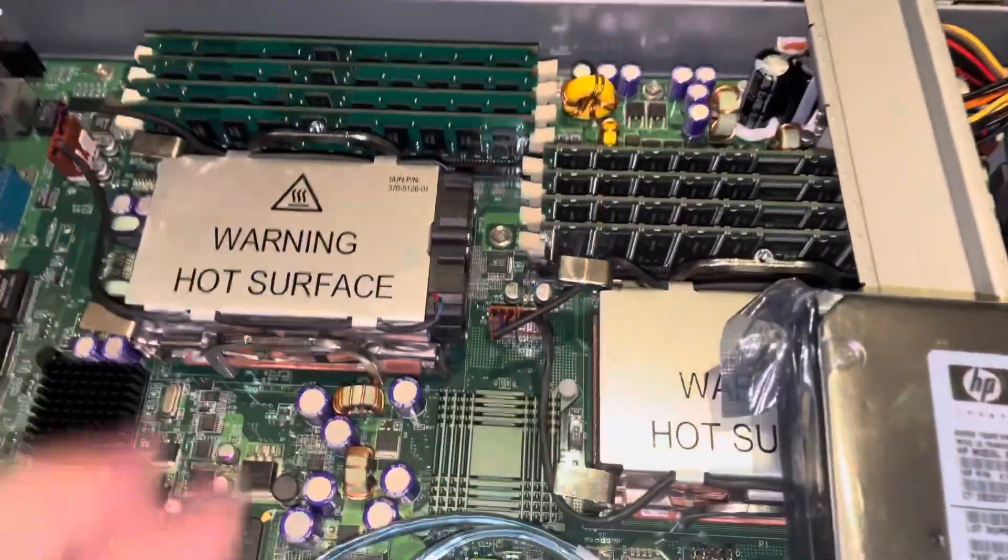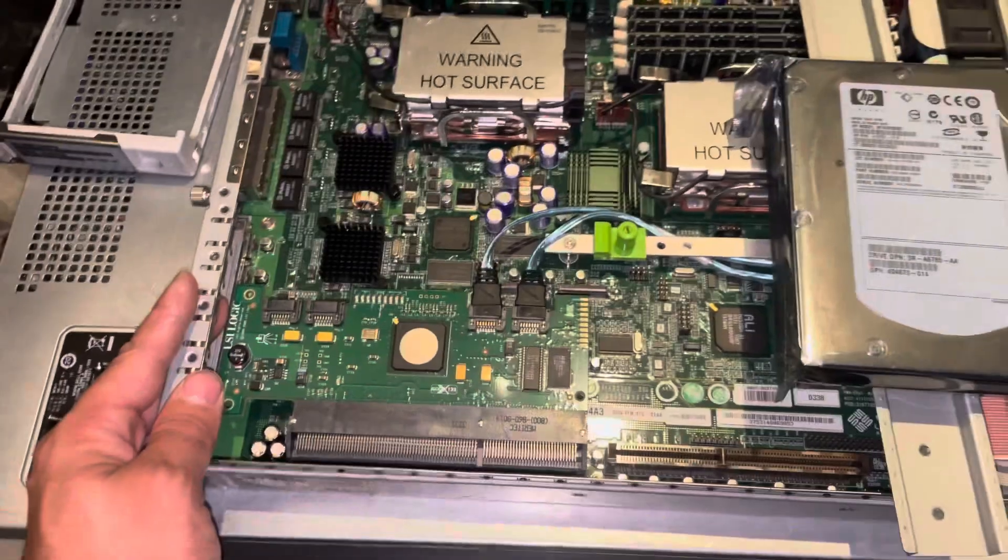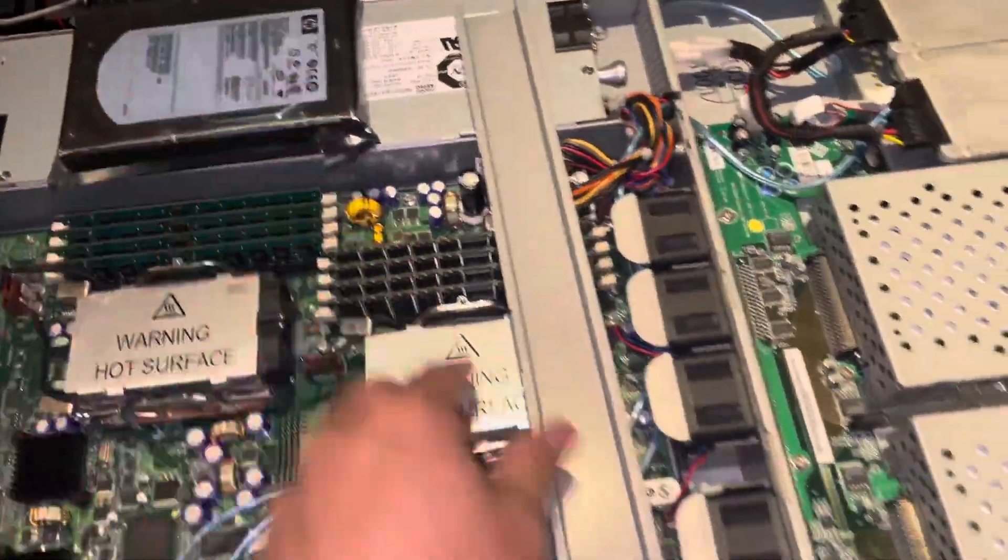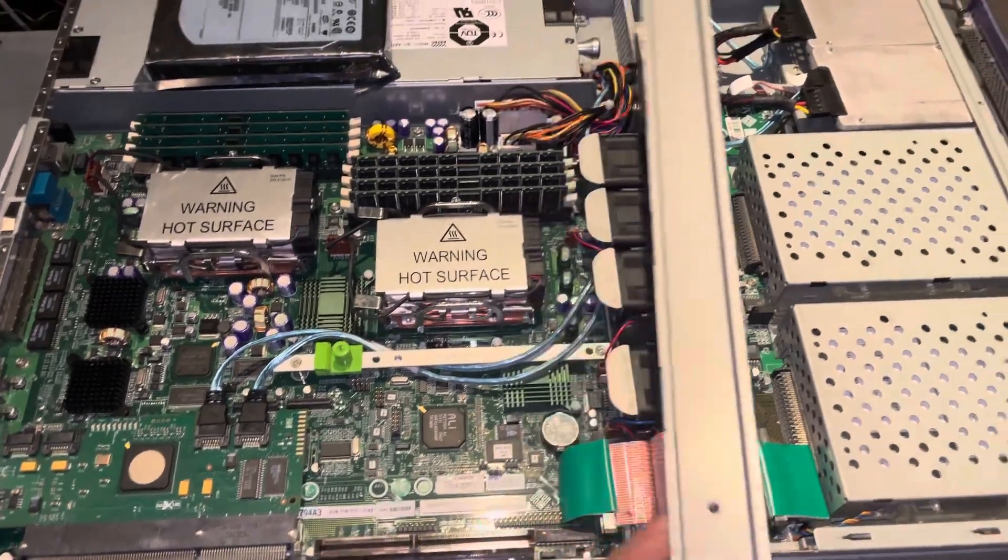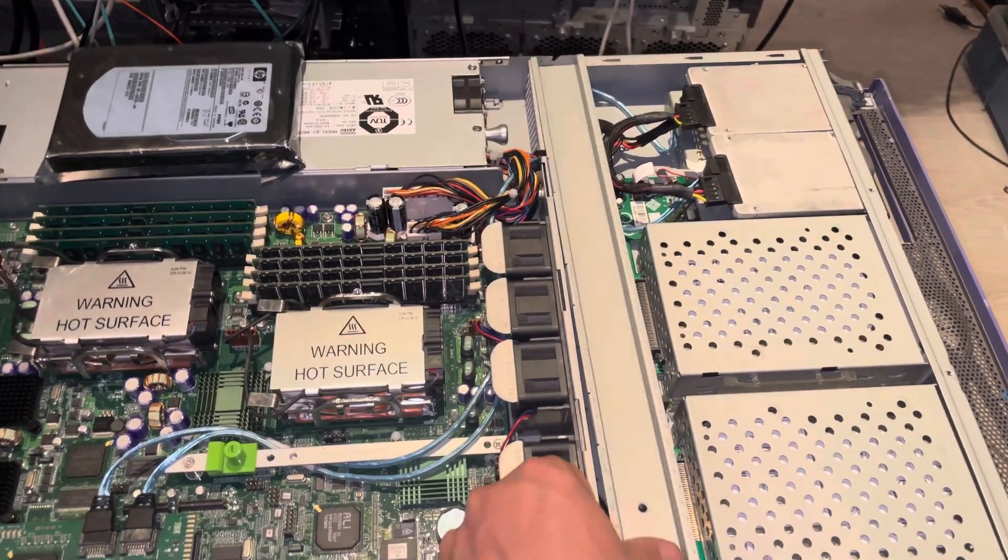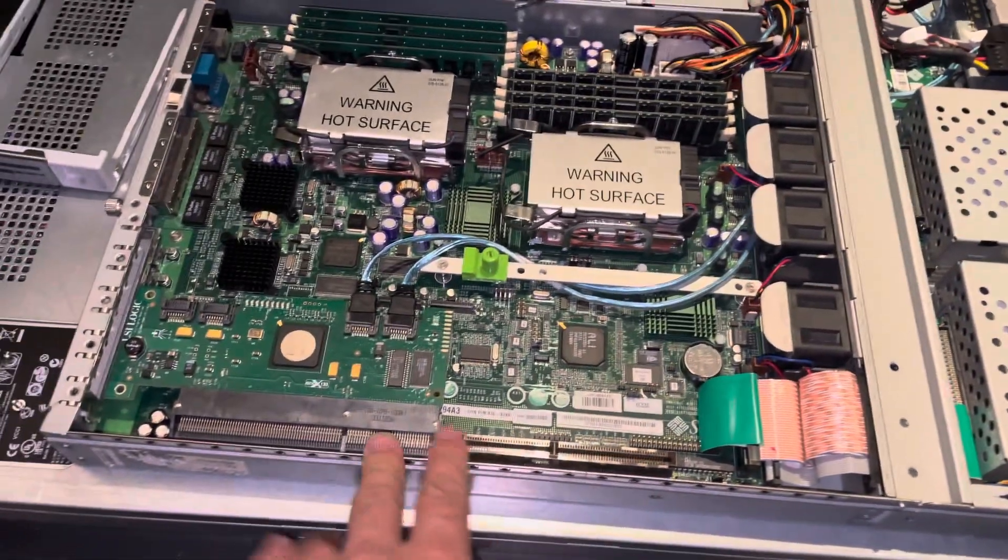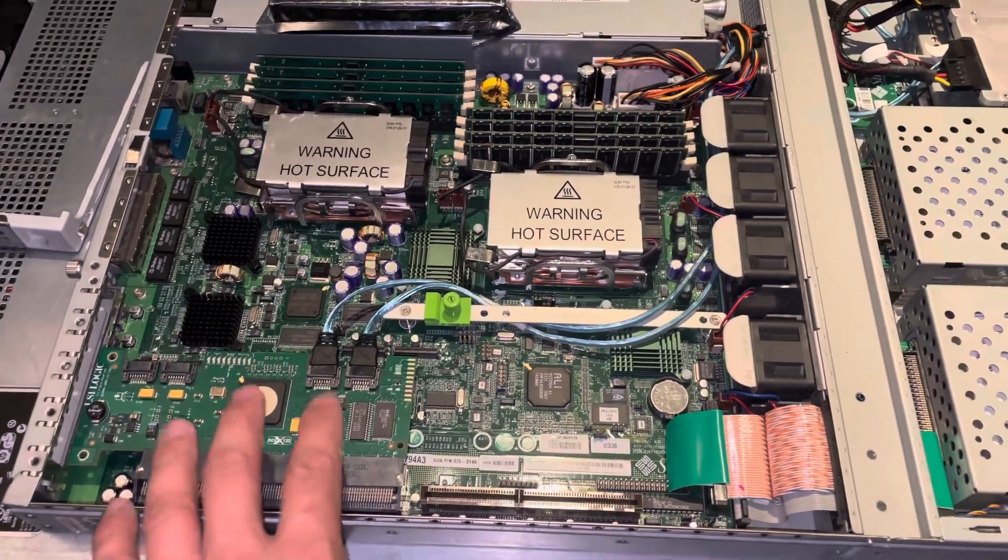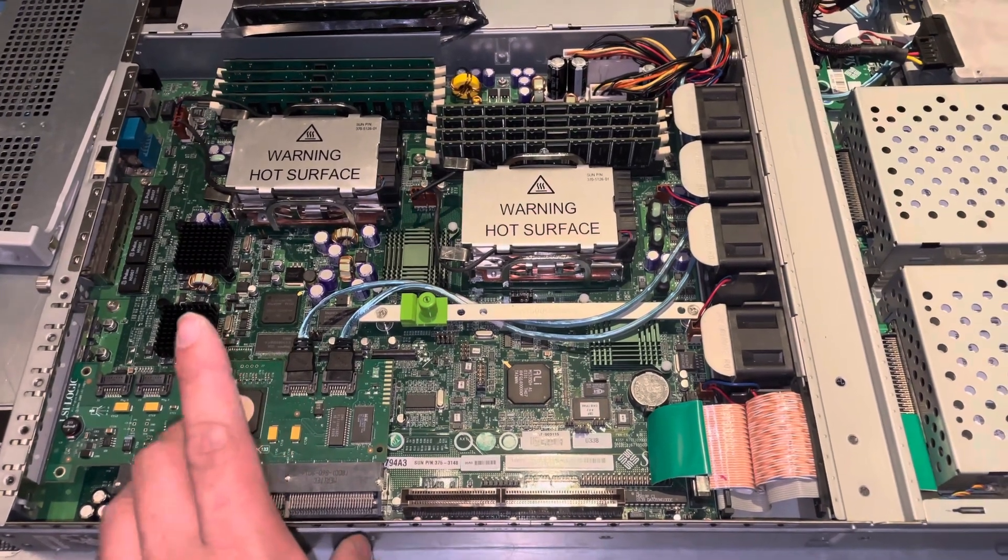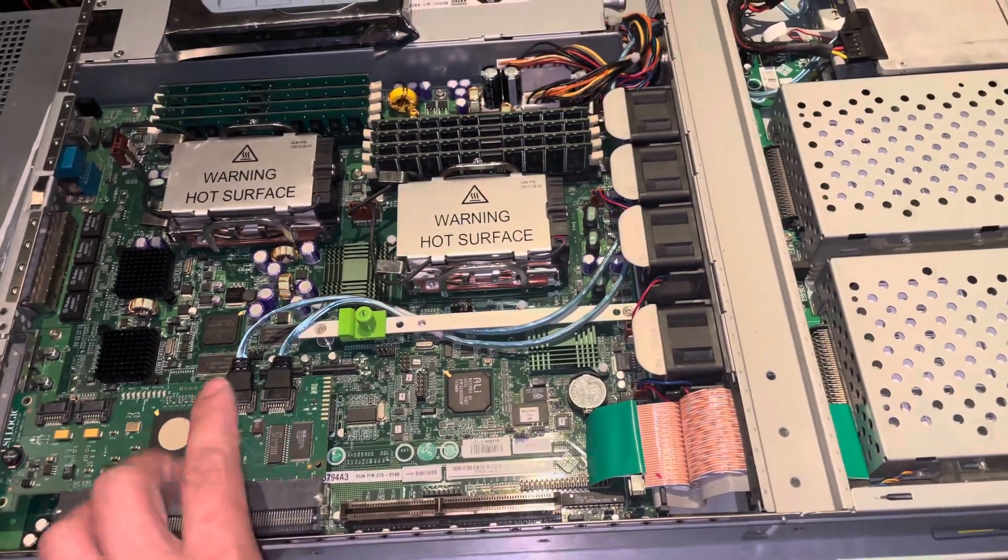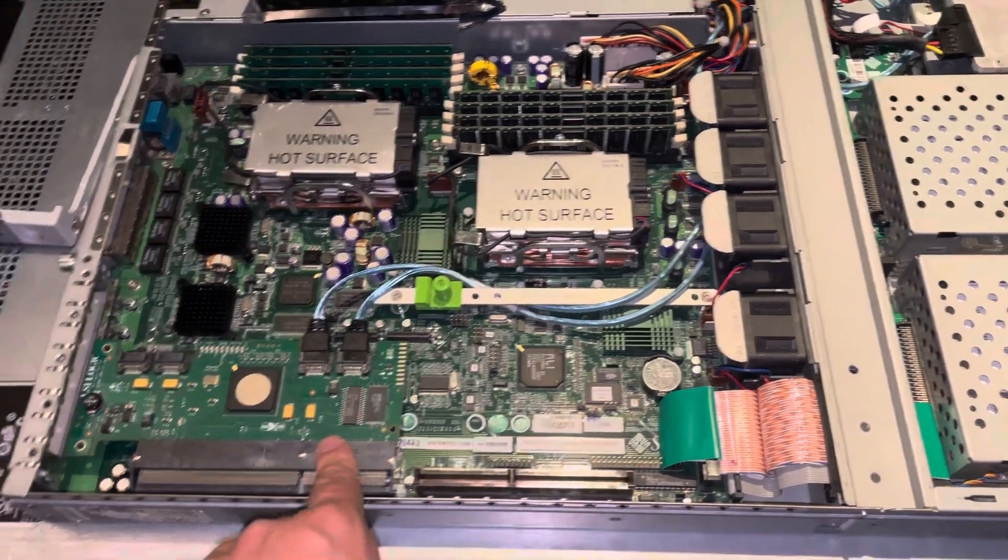As you can see, memory is fully populated. In this server we're going to install Debian Linux version 12, so no Solaris. But before I can do that, we need to install the kernel of Debian 9 first, and then we can upgrade that to version 12.